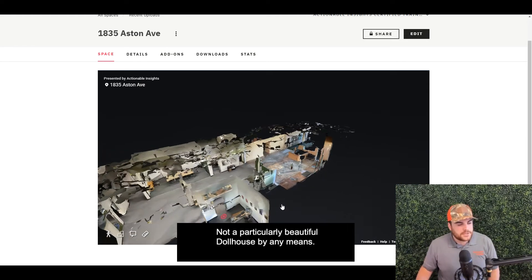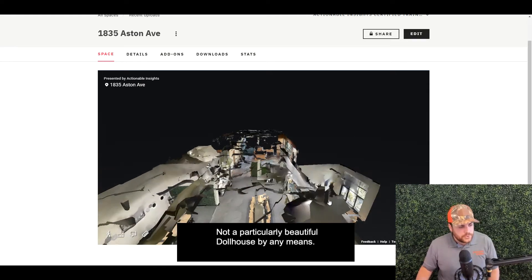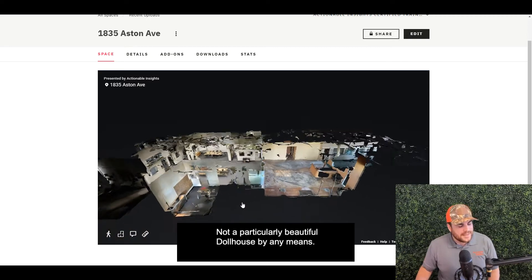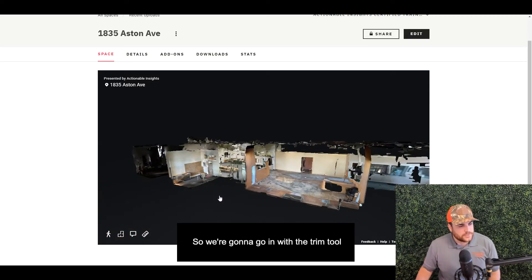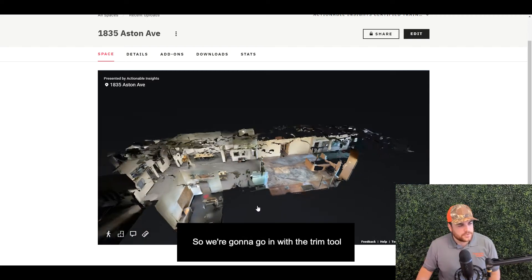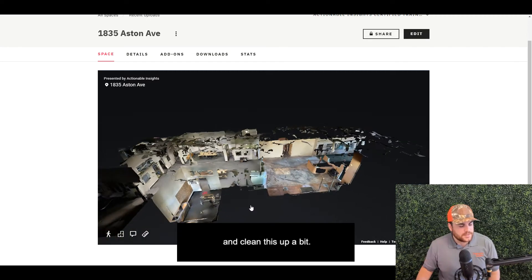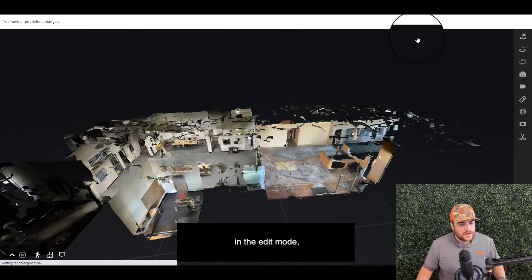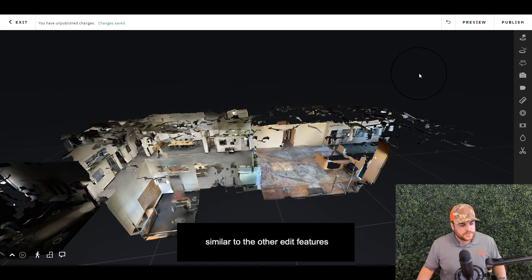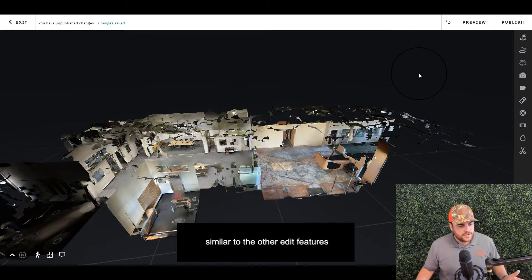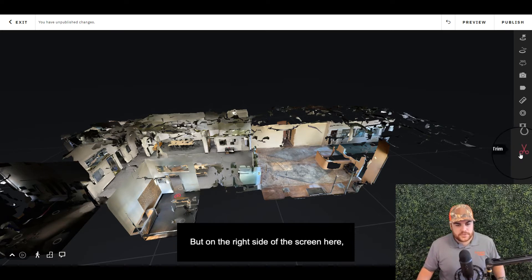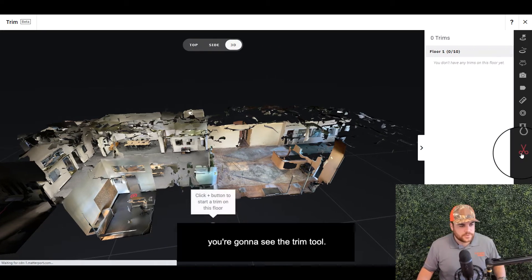Not a particularly beautiful dollhouse by any means, so we're going to go in with the trim tool and clean this up. The trim tool lives up here in the edit mode, similar to other edit features you're used to seeing. On the right side of the screen, you'll see the trim tool.